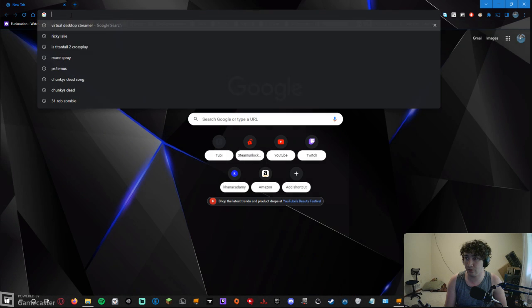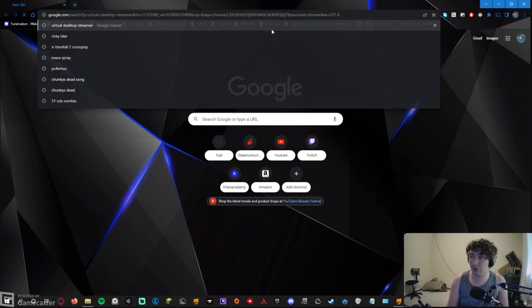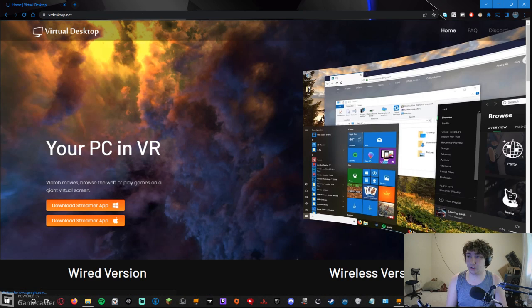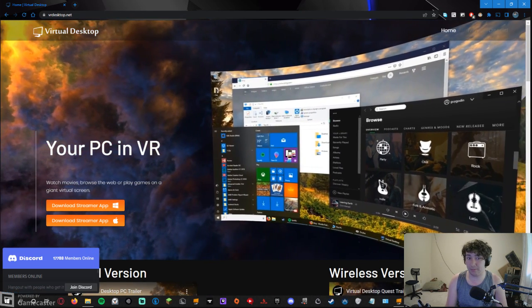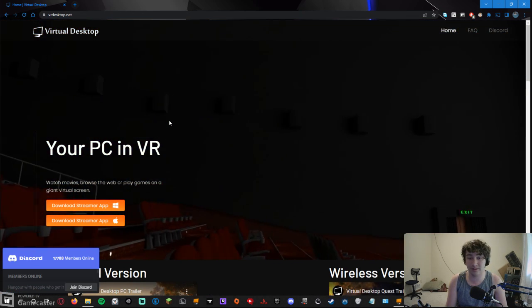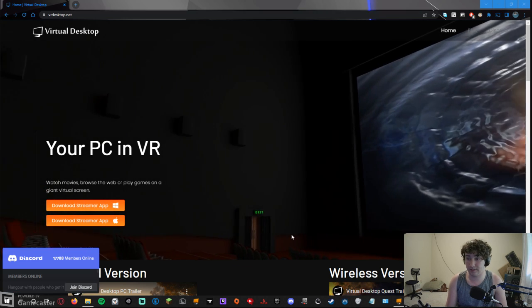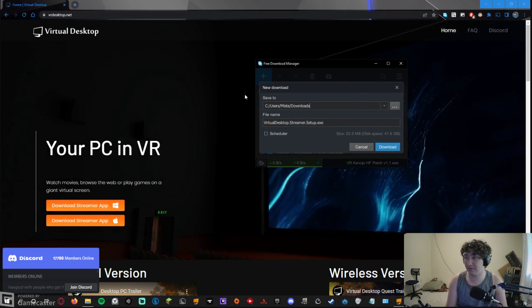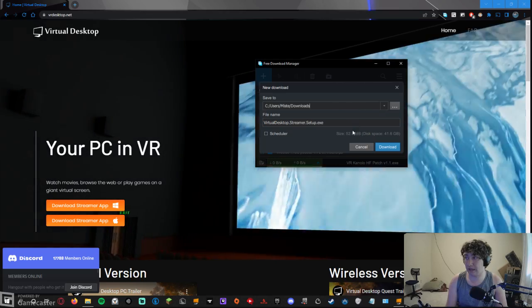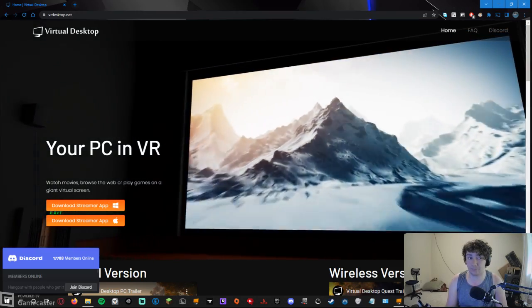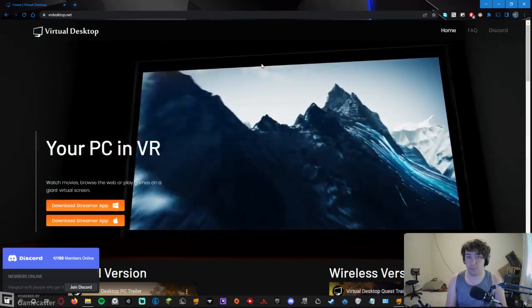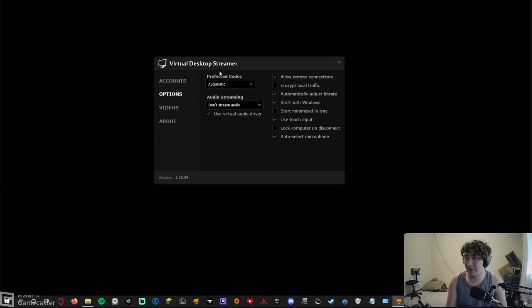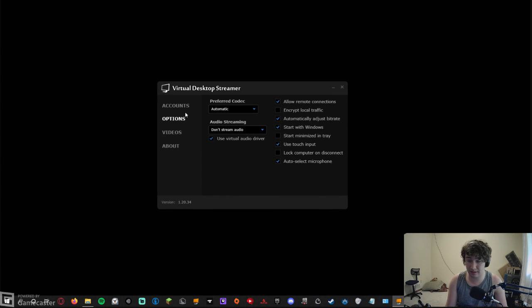What you're gonna have to do is go to your web browser, type in 'Virtual Desktop Streamer,' and you're going to want to get this app. This is the streamer app for Quest 2 to hook up to your computer. You're gonna hit Download. I have a download manager so it'll go there, but I'm not actually going to download it right now.